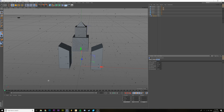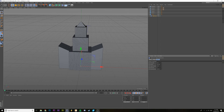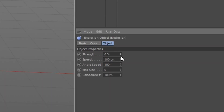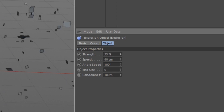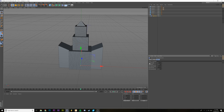And we have all these settings. The strength is pretty much what it sounds like — it's the thing you keyframe. The speed is just how fast it goes out and the angle speed is kind of the randomness of the pieces.